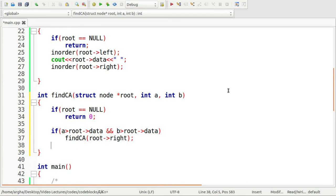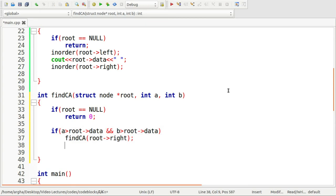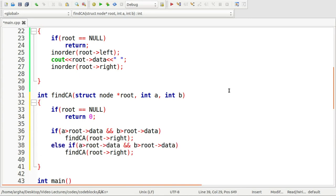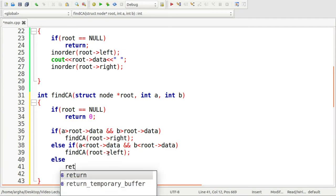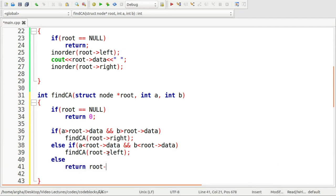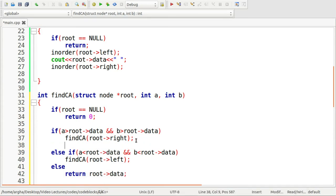Using else if, we check if A is less than root data and B is also less than root data — then we recur for the left child. If neither condition holds, we simply return the root data, which is the lowest common ancestor. That is the simple logic for this algorithm.